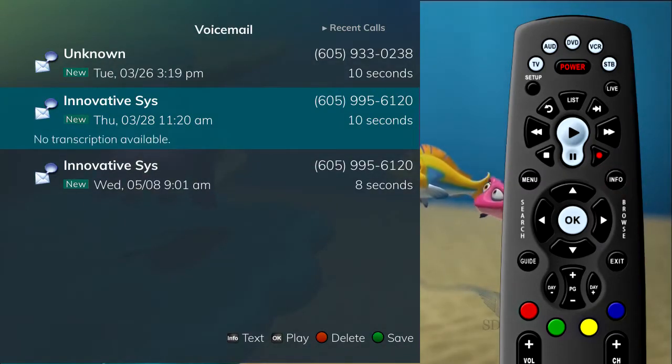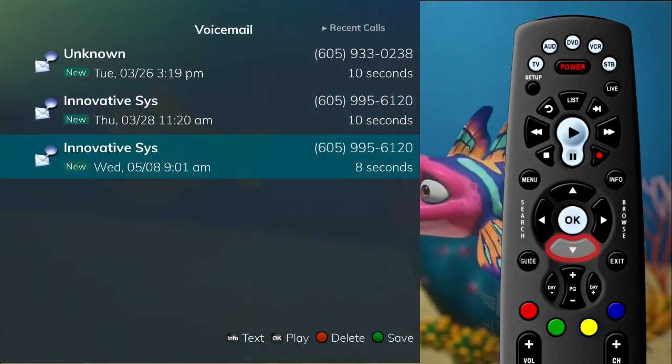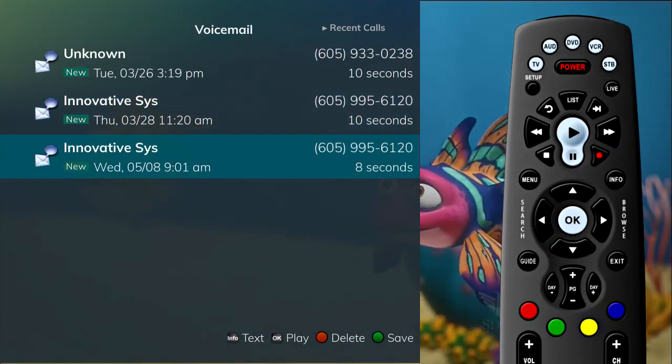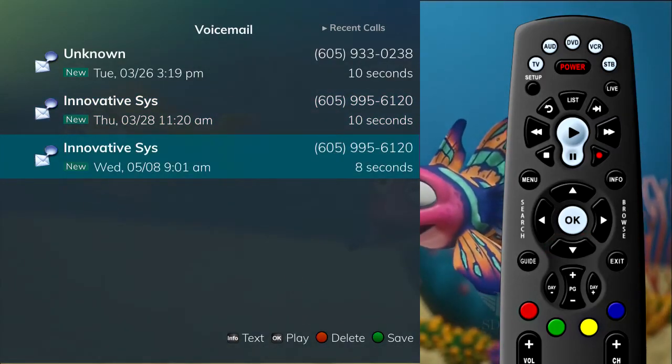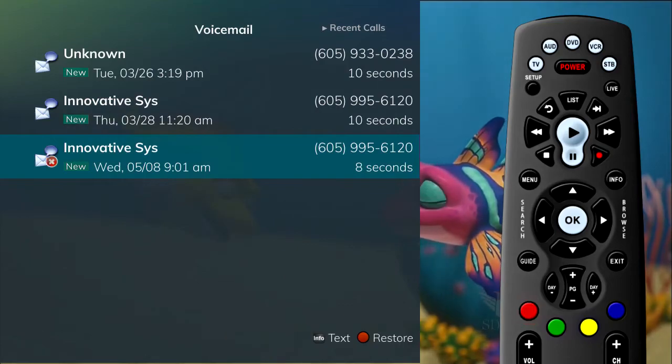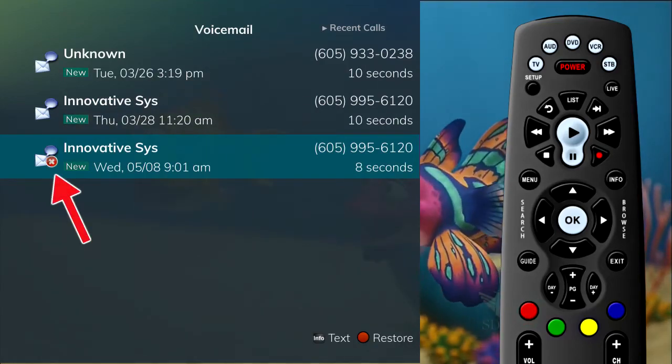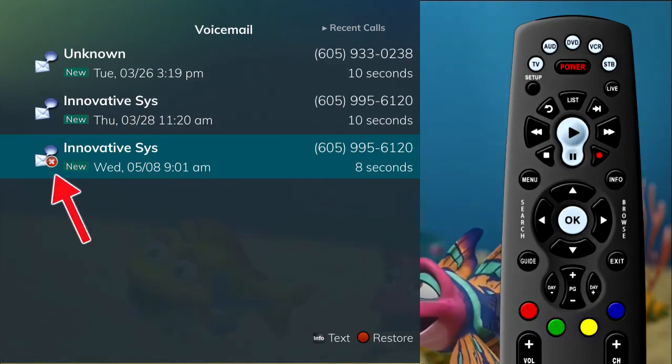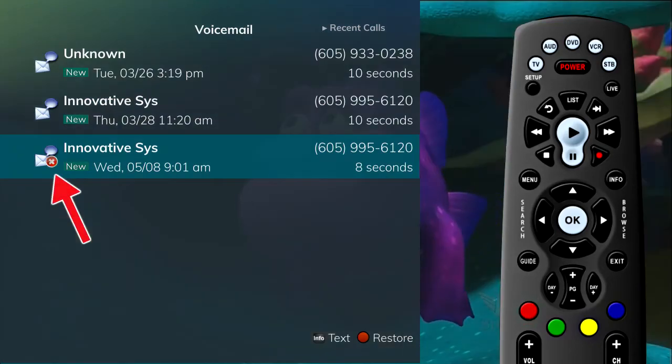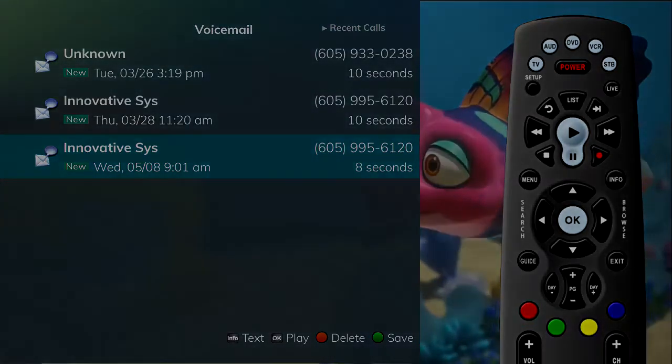To delete an entry on the voicemail list, highlight the specific entry you intend to delete and press the red button on the remote control. If you would like to restore the voicemail you picked to delete, press the red button a second time.